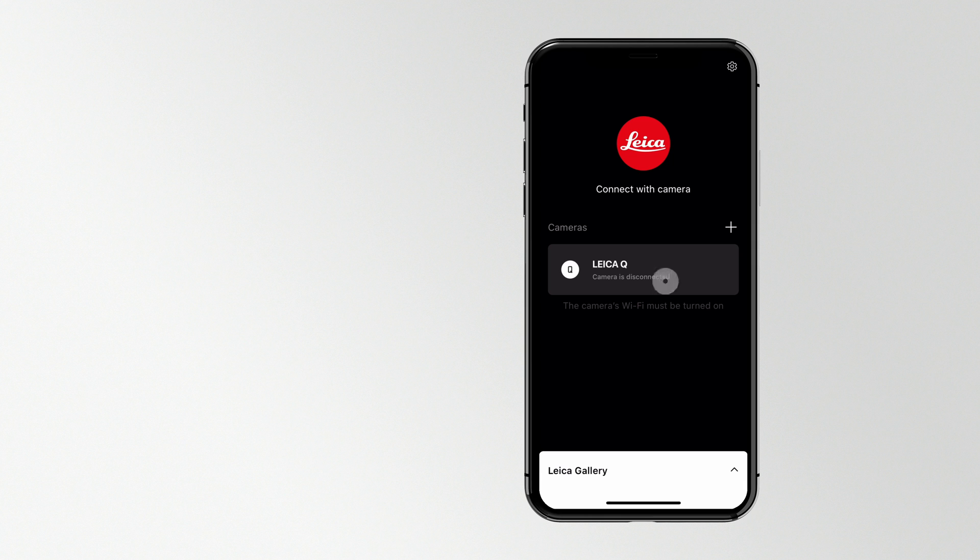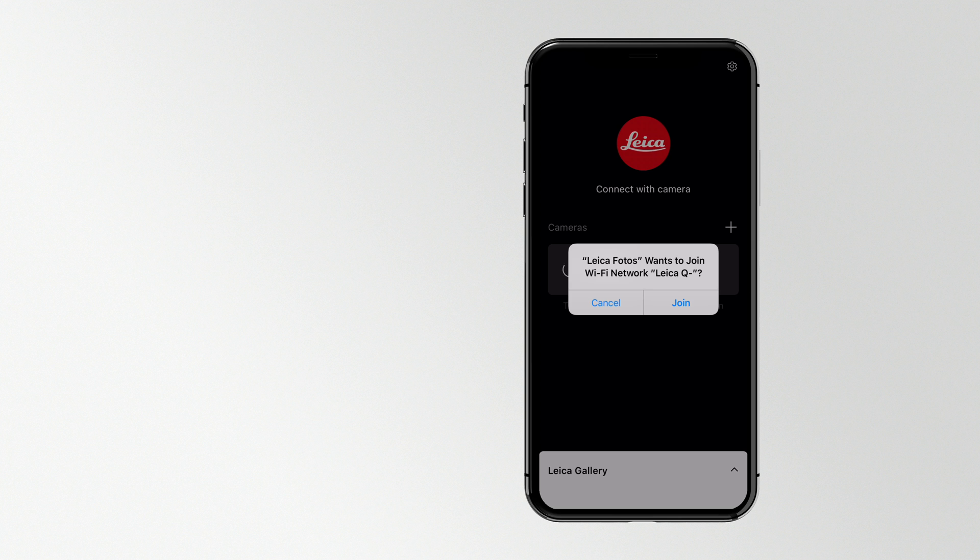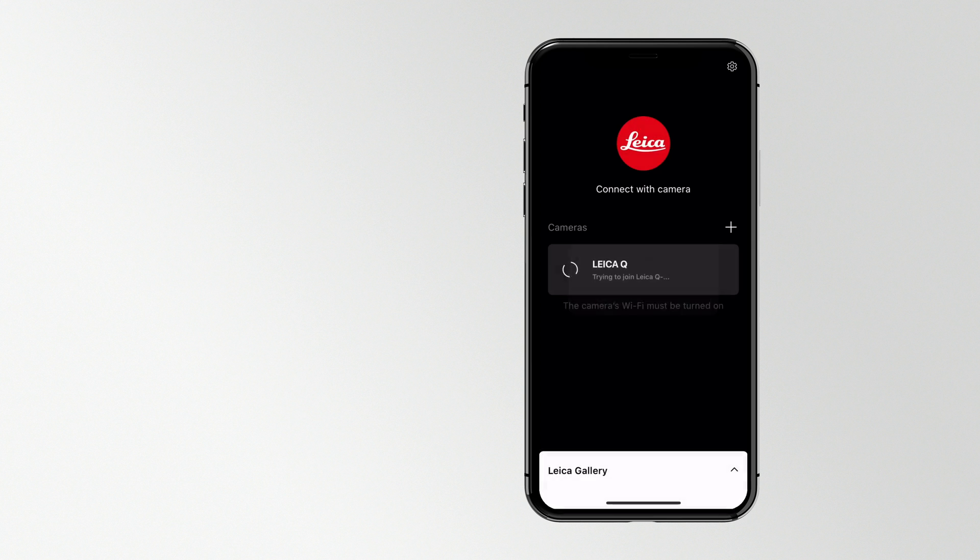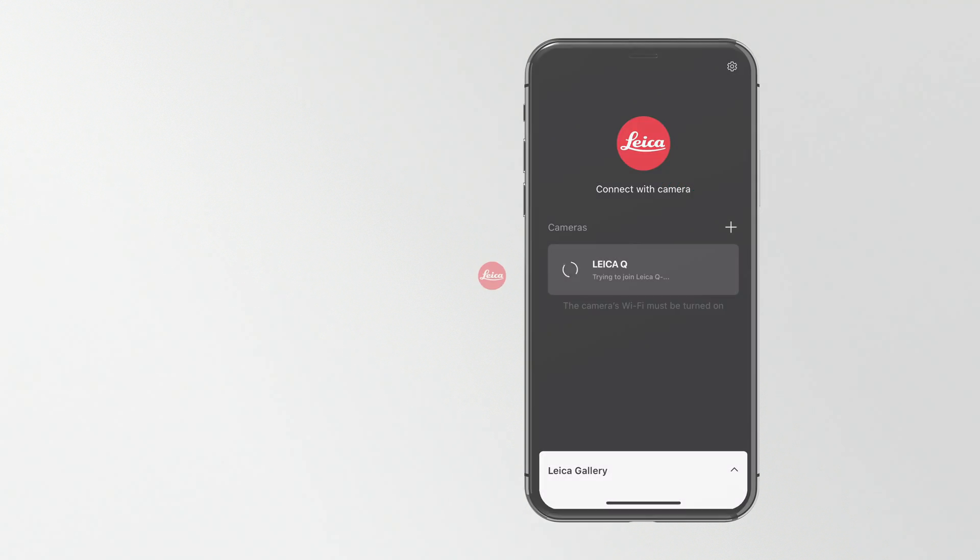If you want to connect more than one camera, repeat the steps in this guide.